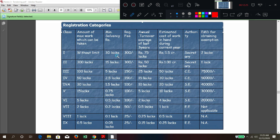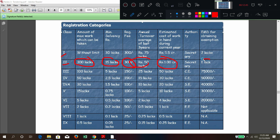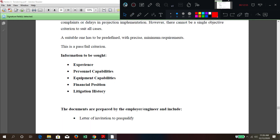Pre-qualification done by government agencies involves class one, class two classification. Maximum work done, minimum solvency amount, registration fee to get a contractor license, annual turnover requirement, estimated work in hand — for example one crore — and EMD limits. The general criteria compared in pre-qualification are: experience, personal capabilities, equipment capability, financial positions, and litigation history — whether they have abandoned projects or have court cases pending.